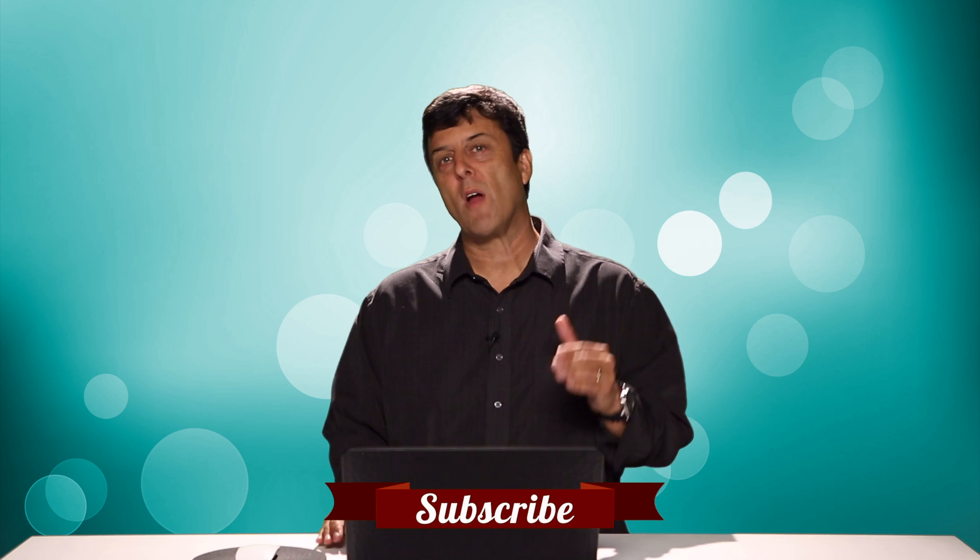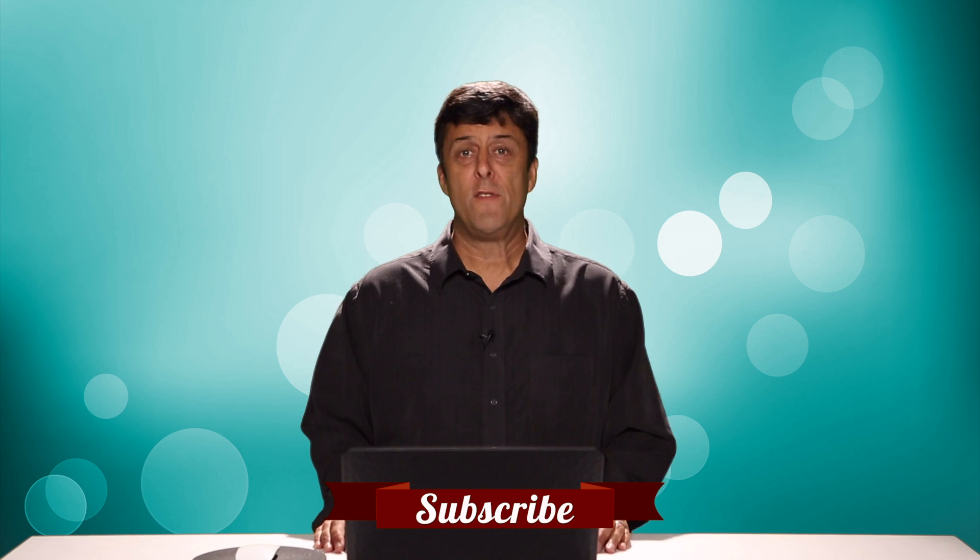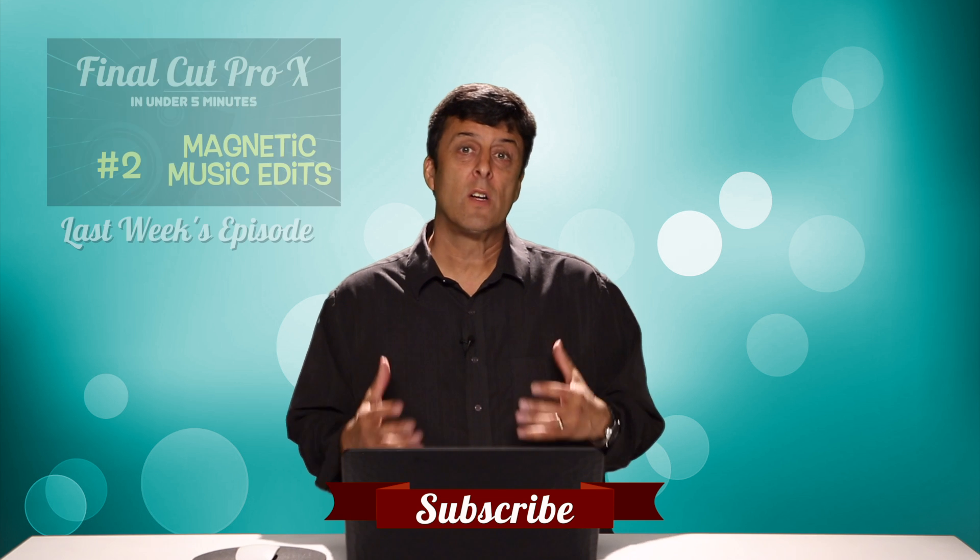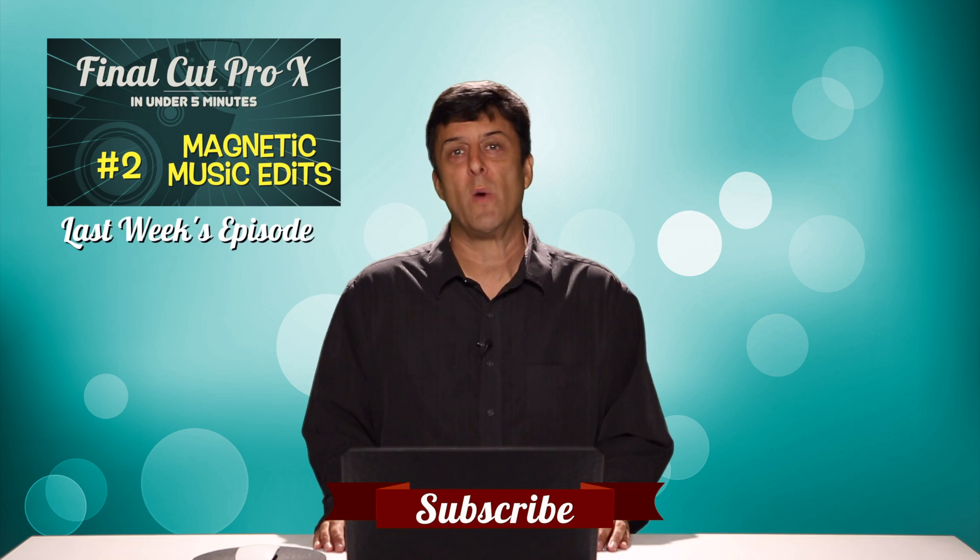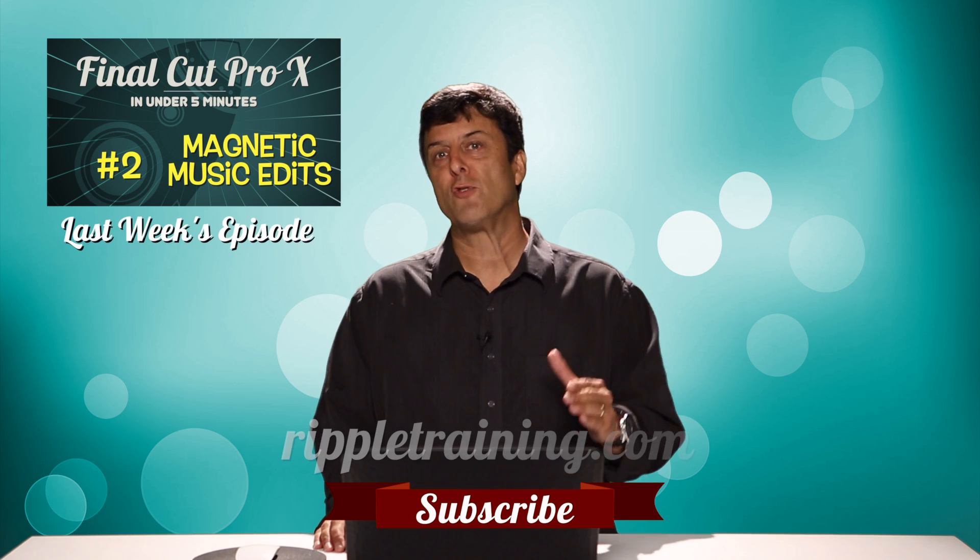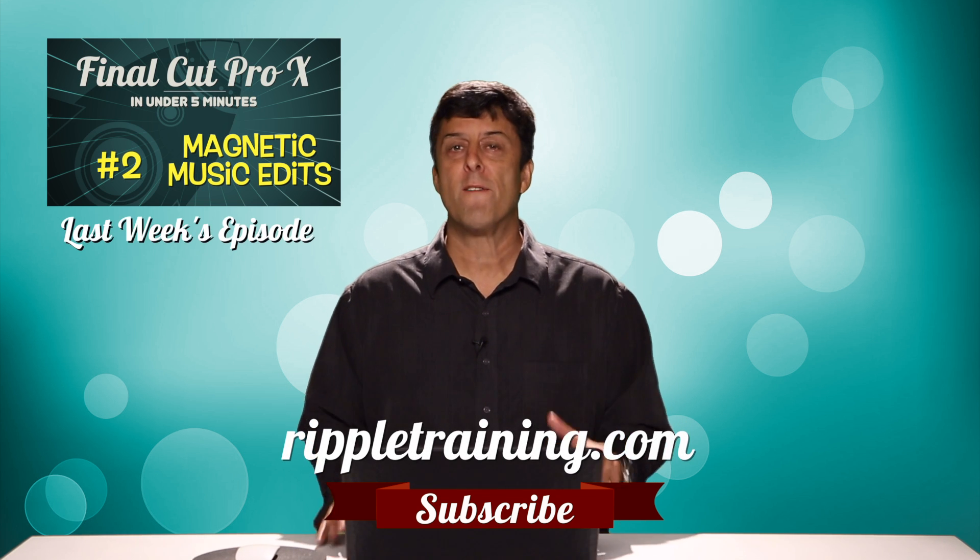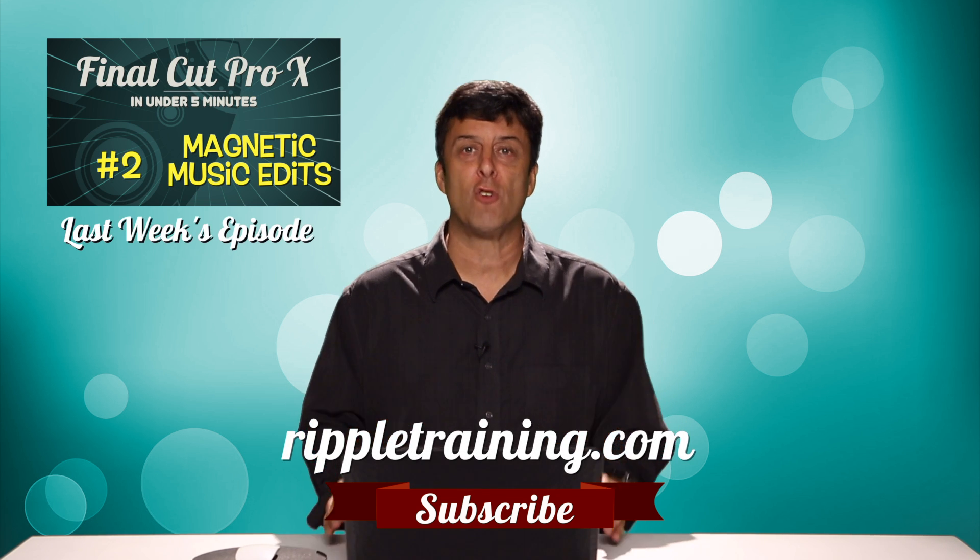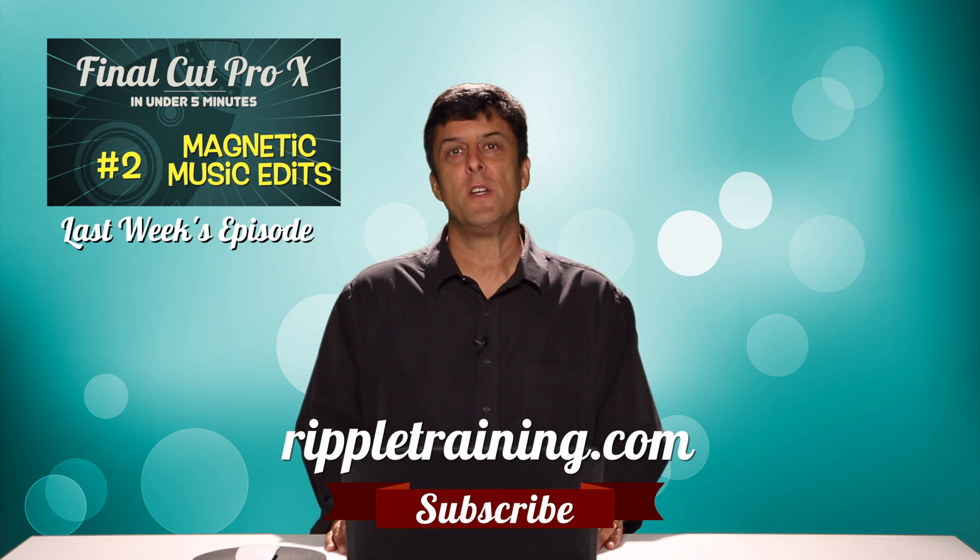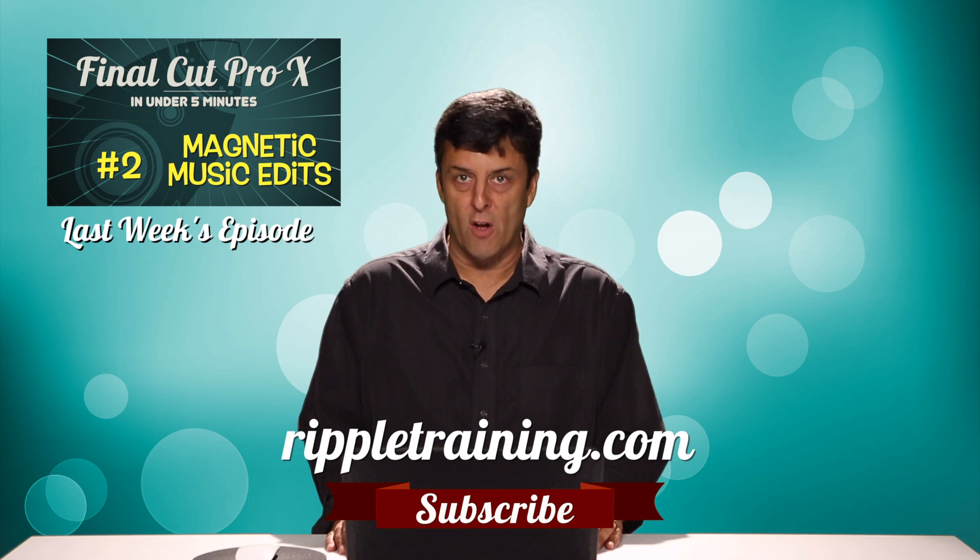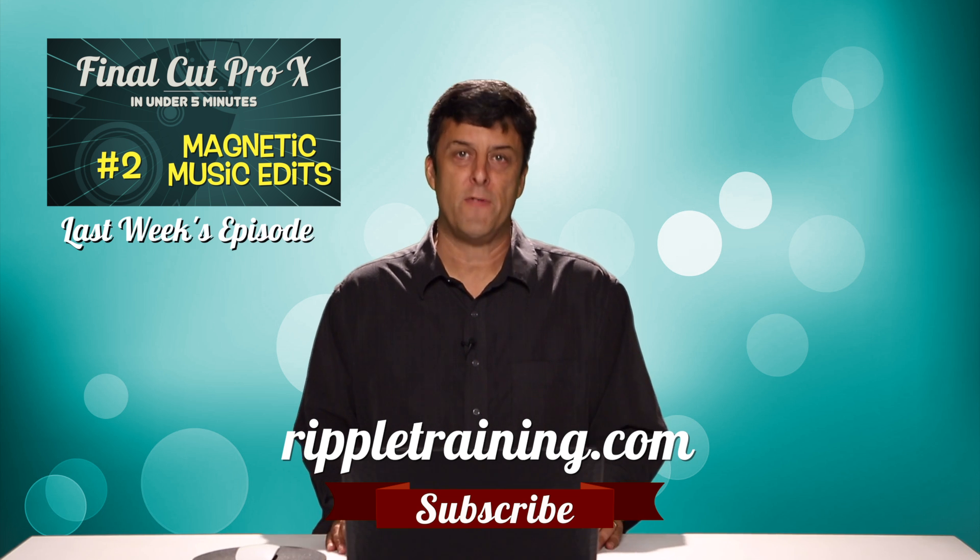Click the subscribe button below. If you have an idea, comment, or suggestions, leave those below as well. Go to RippleTraining.com for fast professional training on Final Cut Pro X, Motion, DaVinci Resolve from industry professionals.